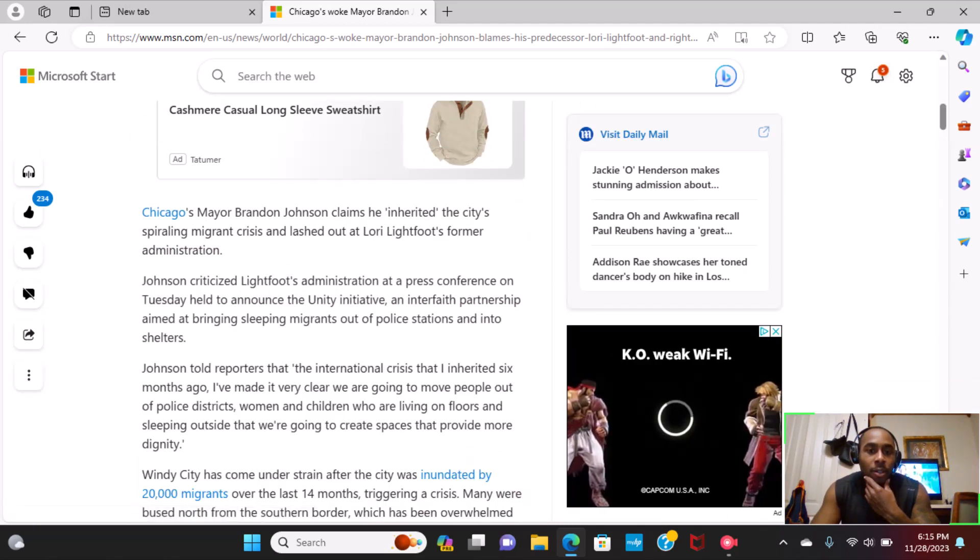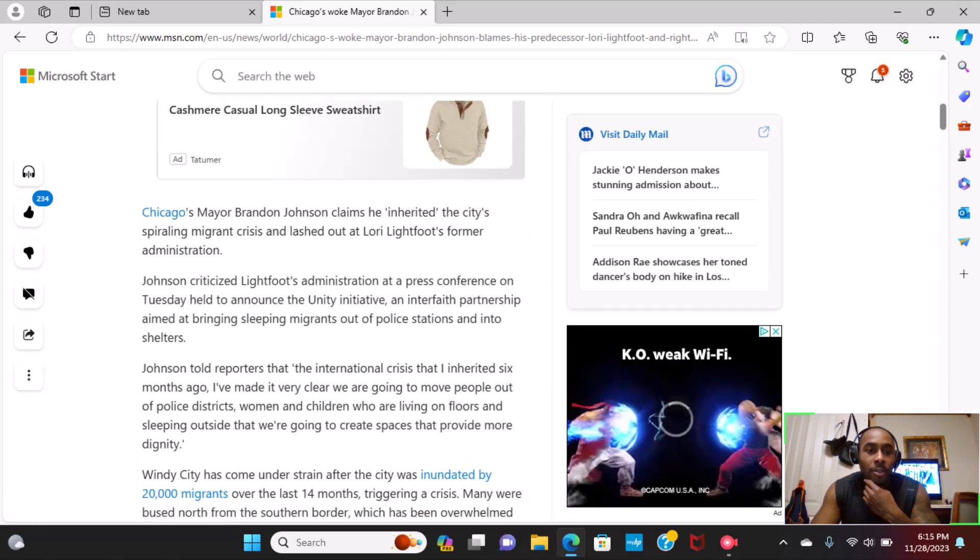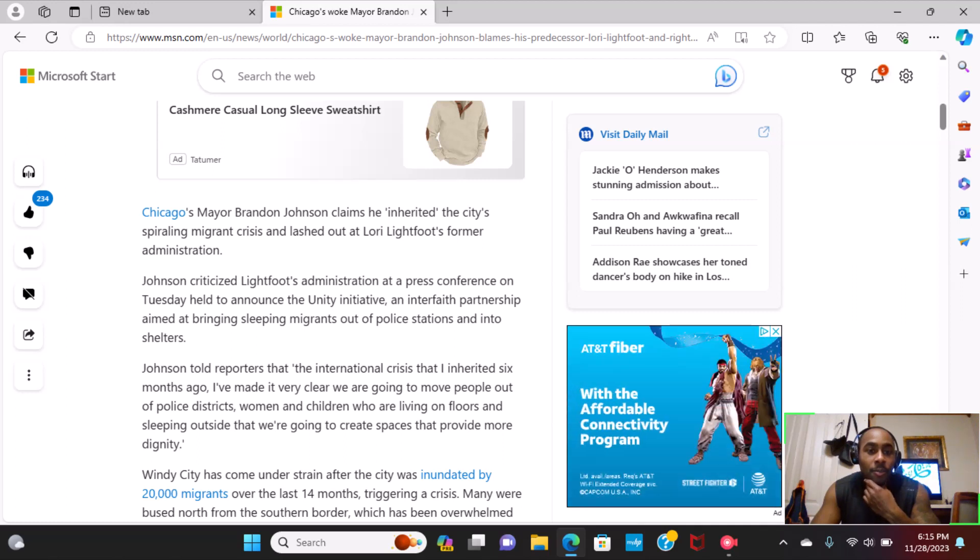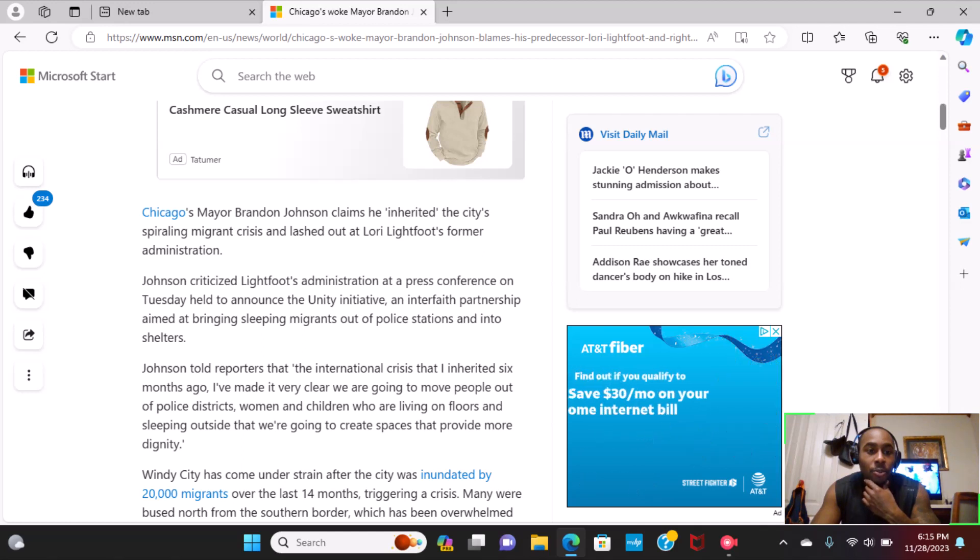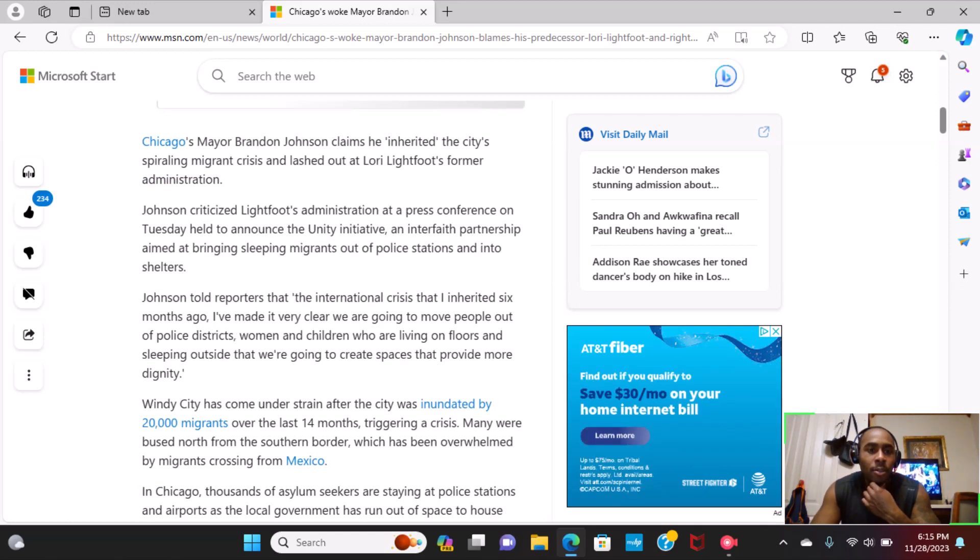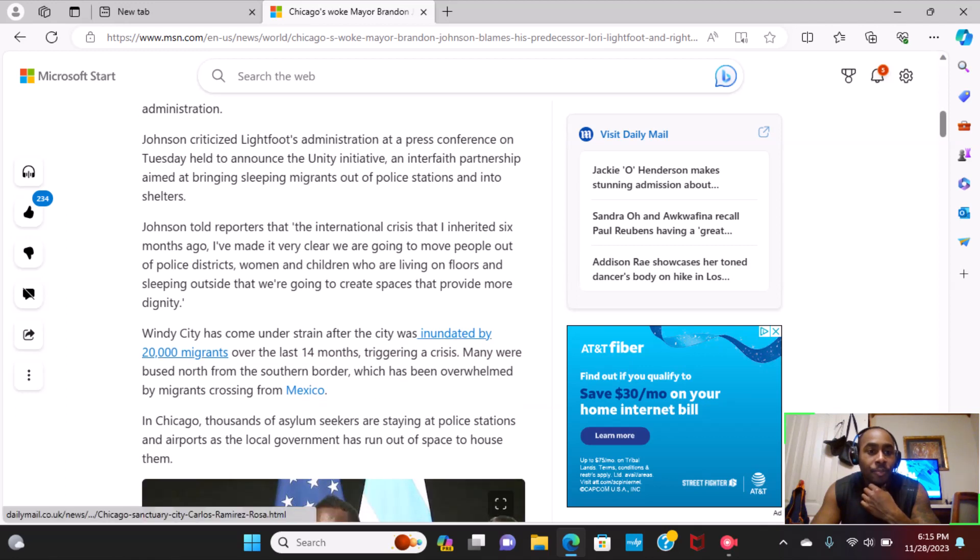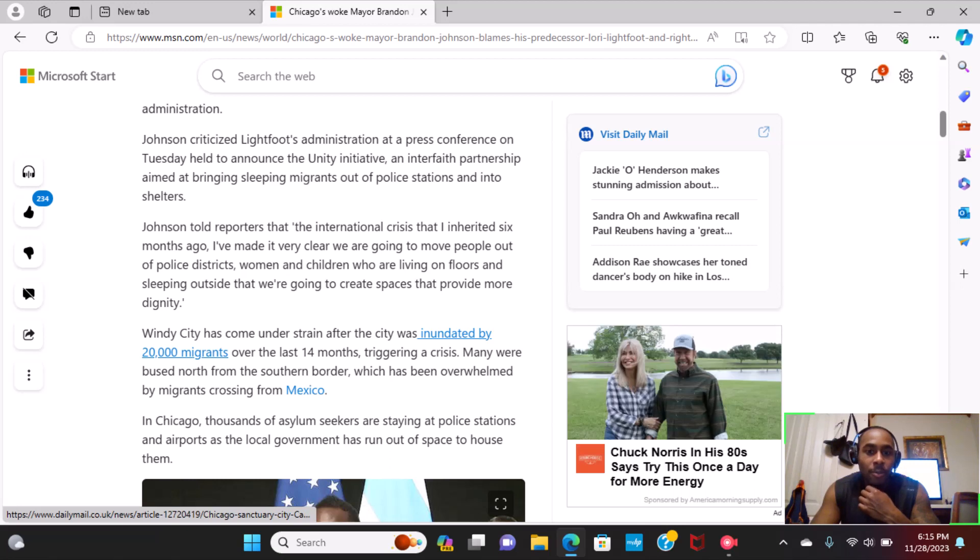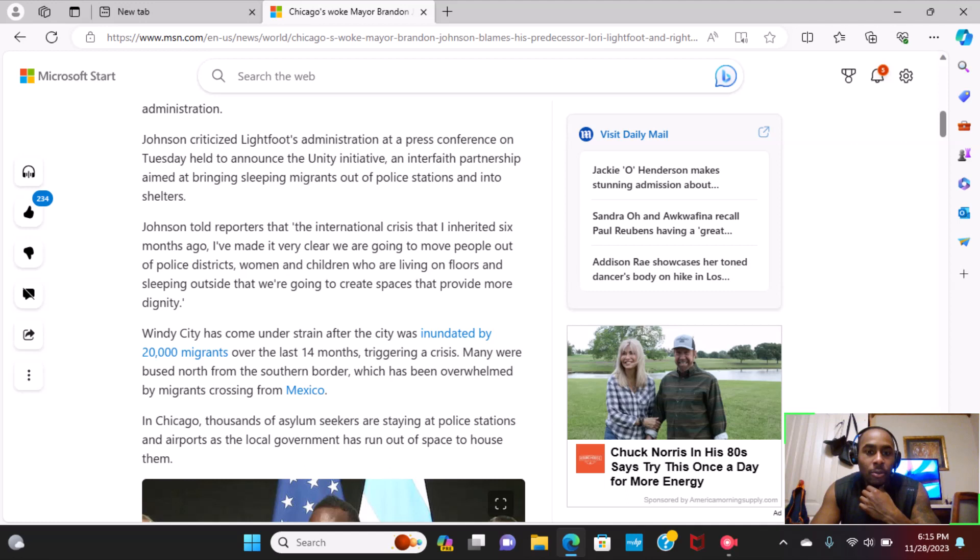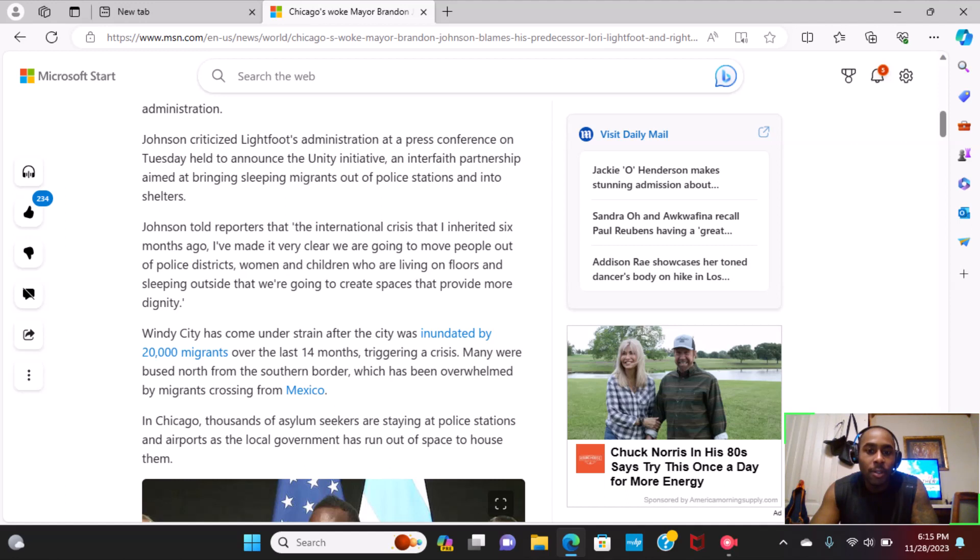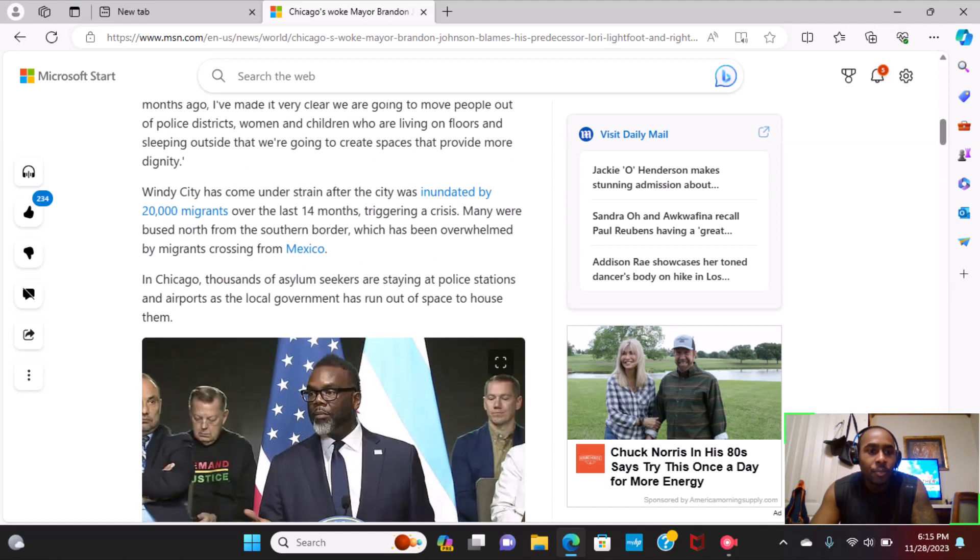Chicago's Mayor Brandon Johnson claims he inherited the city's spiraling migrant crisis and lashed out at Lori Lightfoot's former administration. Johnson criticized Lightfoot's administration at a press conference on Tuesday held to announce the Unity Initiative and Interfaith Partnership aimed at bringing sleeping migrants out of police stations and into shelters. Johnson told reporters that the international crisis that I inherited six months ago, we're going to move people out of the police districts, women and children who are living on floors and sleeping outside, that we're going to create spaces that provide more dignity.